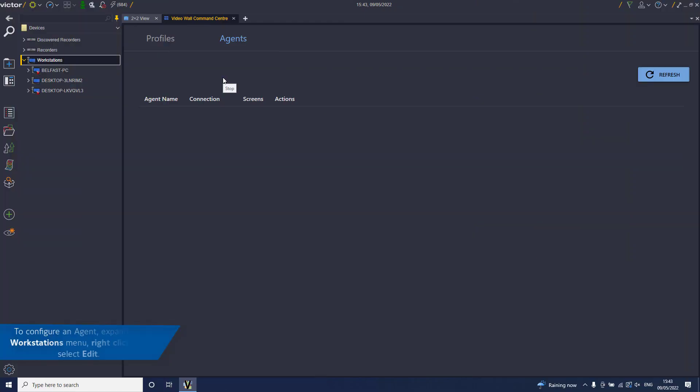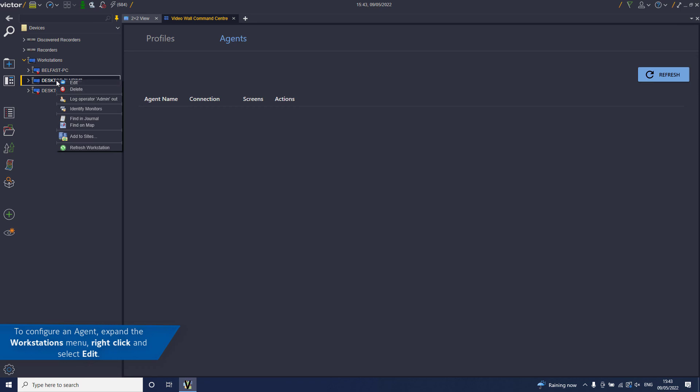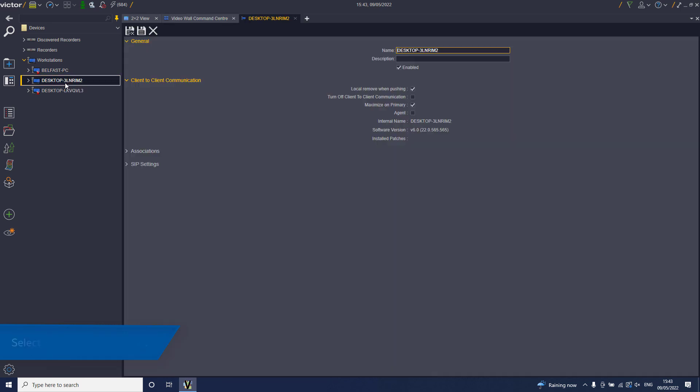To configure an agent, expand the Workstations menu. Right-click and select Edit. In the Client-to-Client Communication section, select the Agent checkbox.